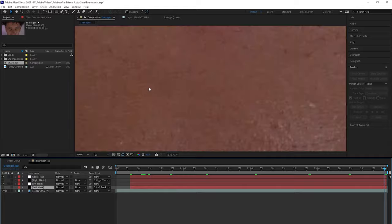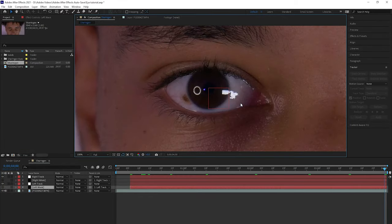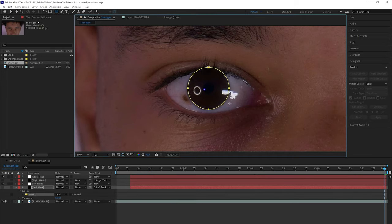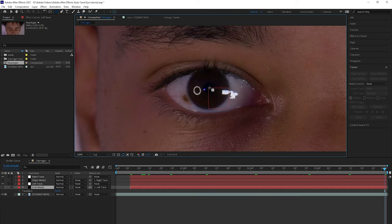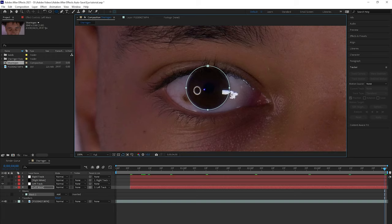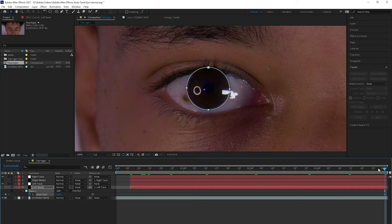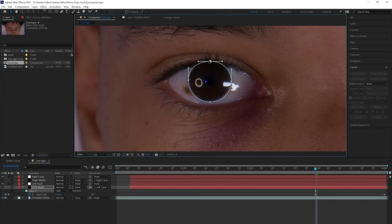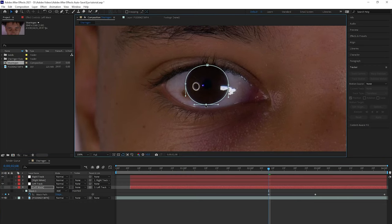Then we're going to go to the end again and go over here to the Ellipse tool, go to the middle, hit Control+Shift, and drag to about right there. Then we can do some adjustments. We're going to click M, hit Mask Path, and then we can make small adjustments as the time goes on.